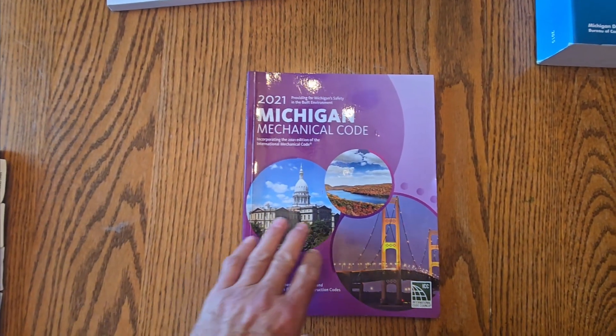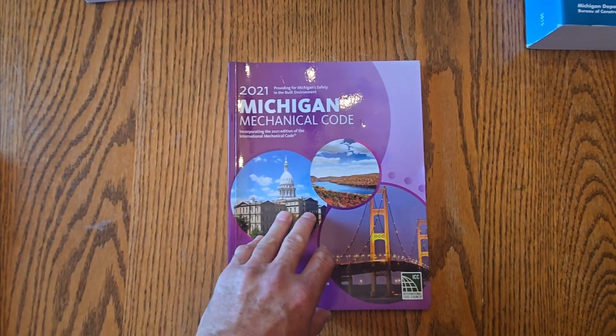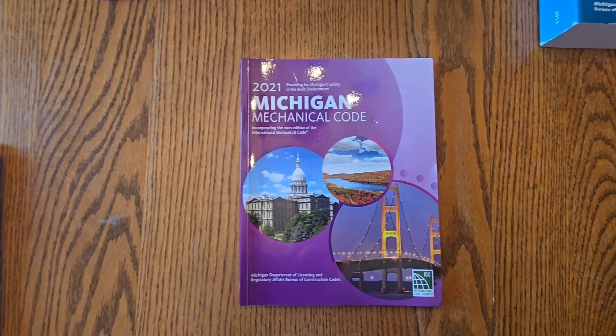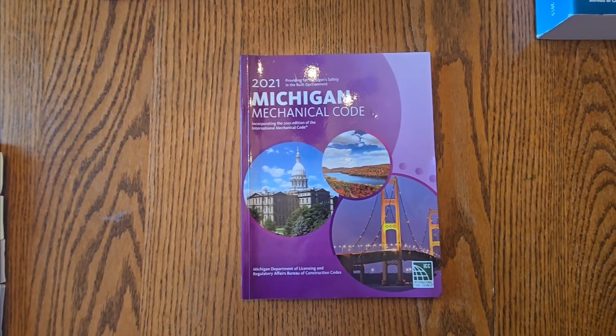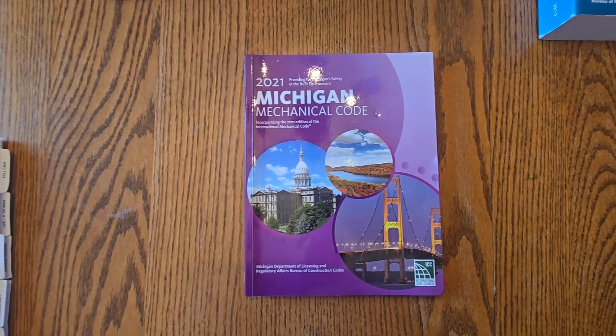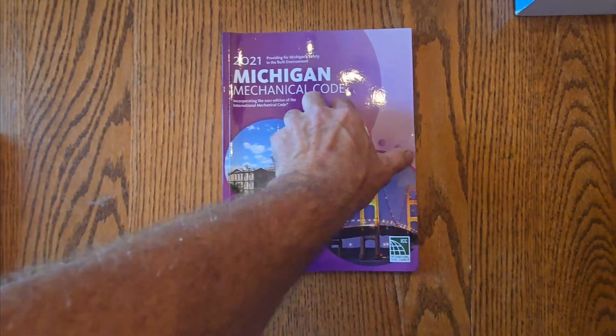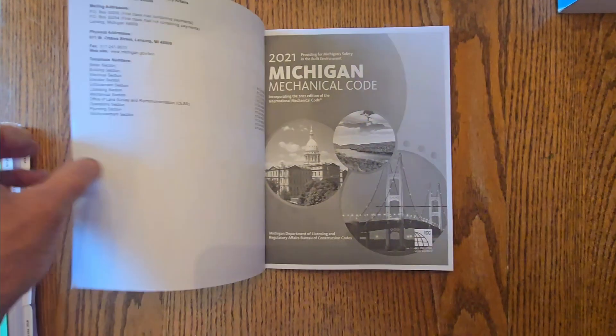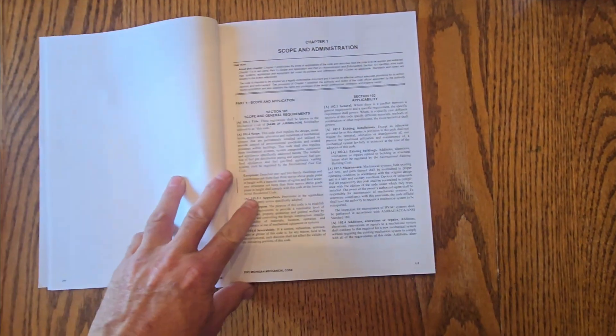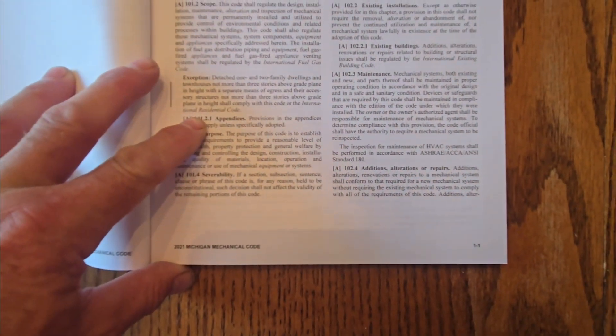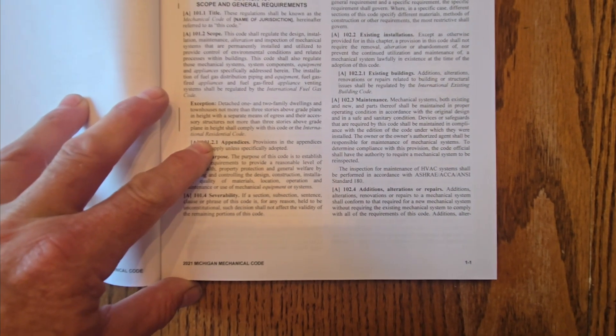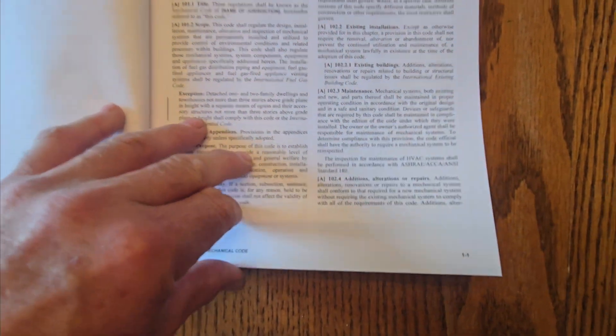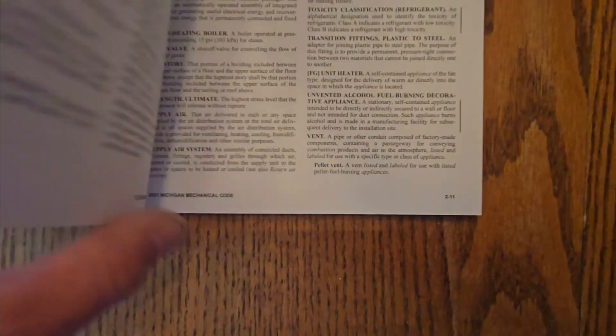So the 2021 codebook, there were some significant changes in here. I have created documents to show the changes from the 2015 and the 2018 international code and then from the 2018 to the 2021 Michigan mechanical code. So the layout is a little bit changed. Now the pages are numbered 1 through 80 or 100 per chapter. This would be 1-1, this would be 2-11.